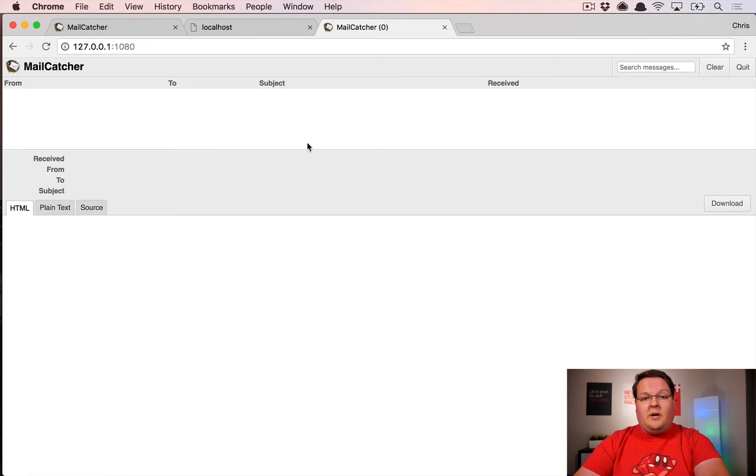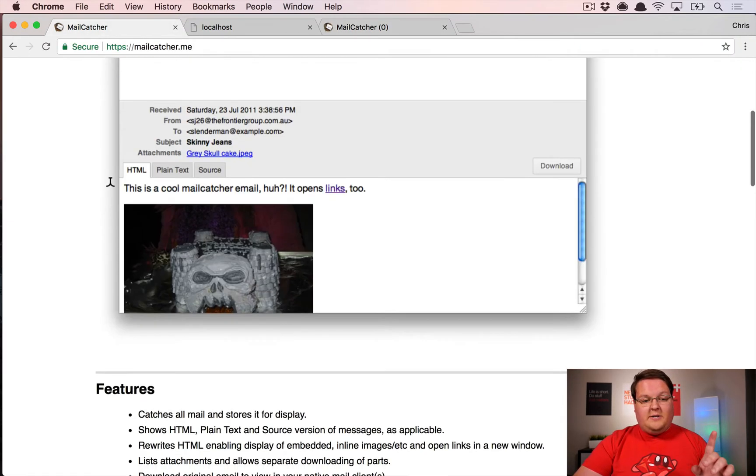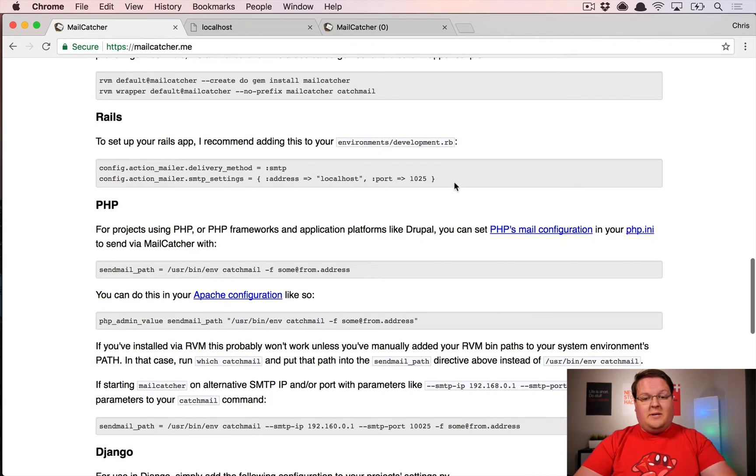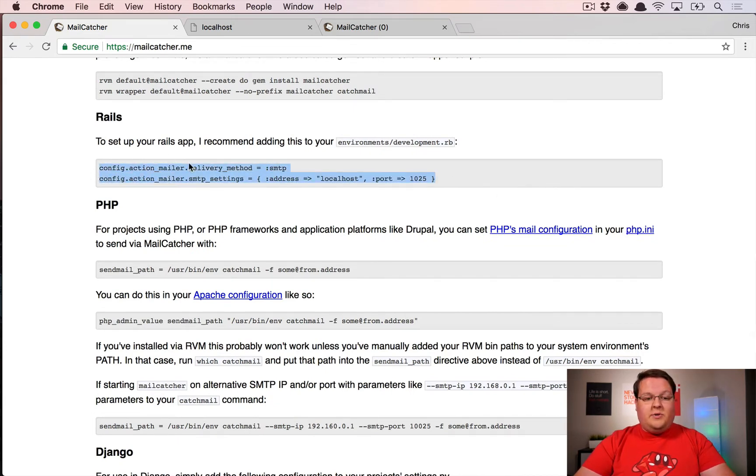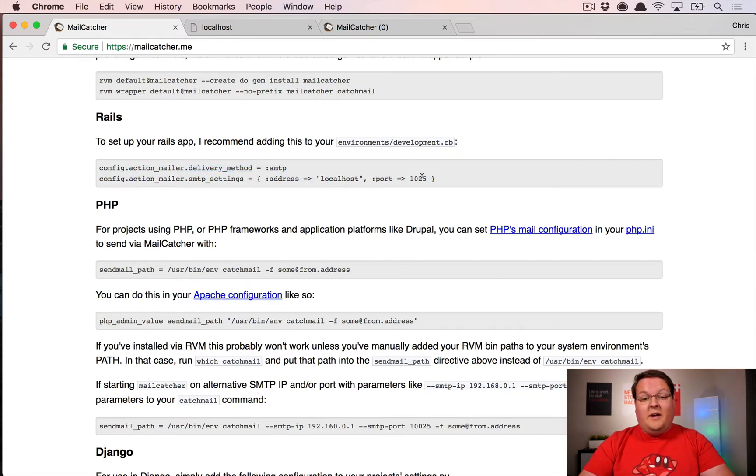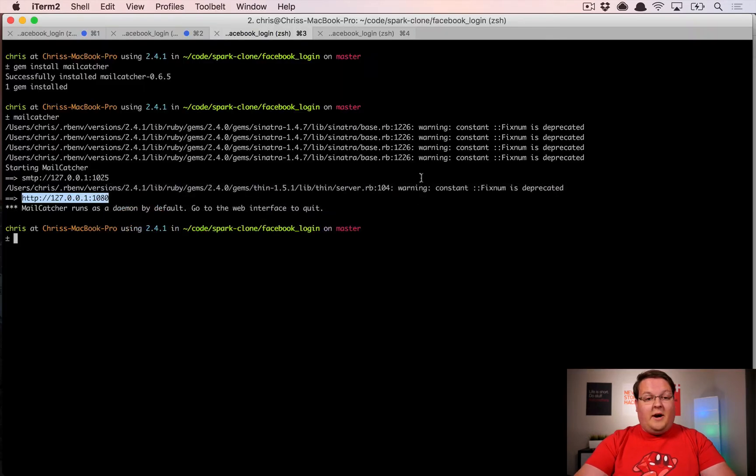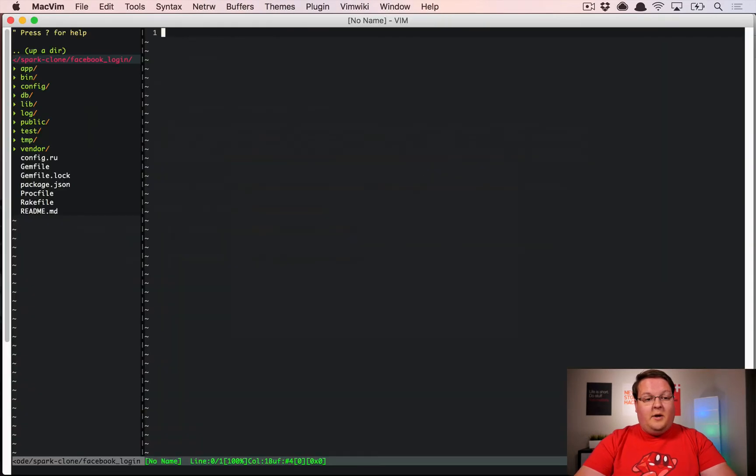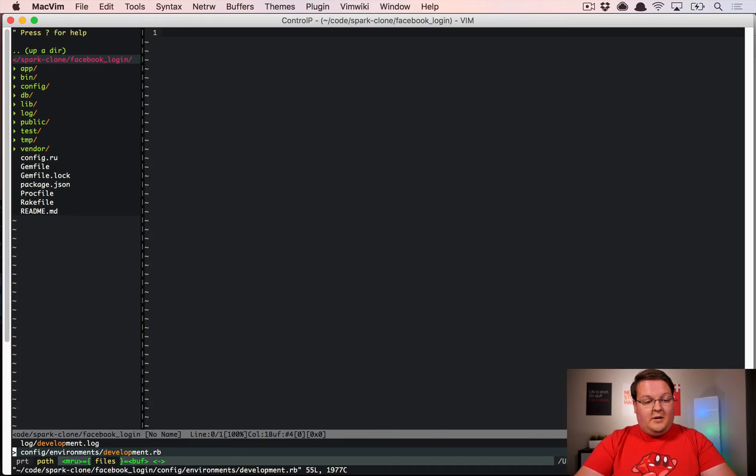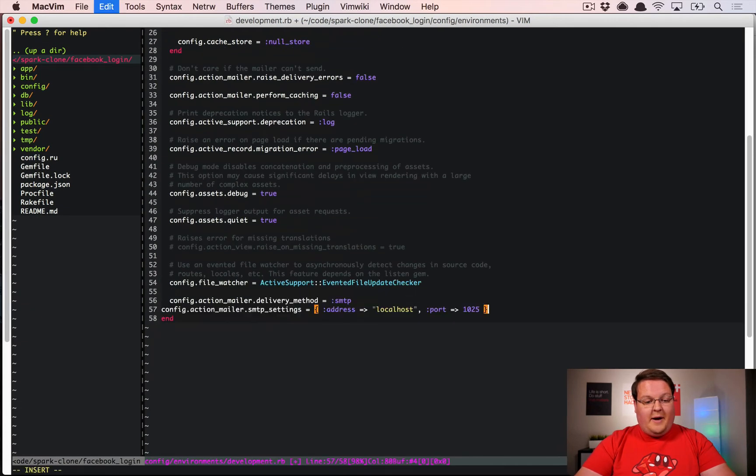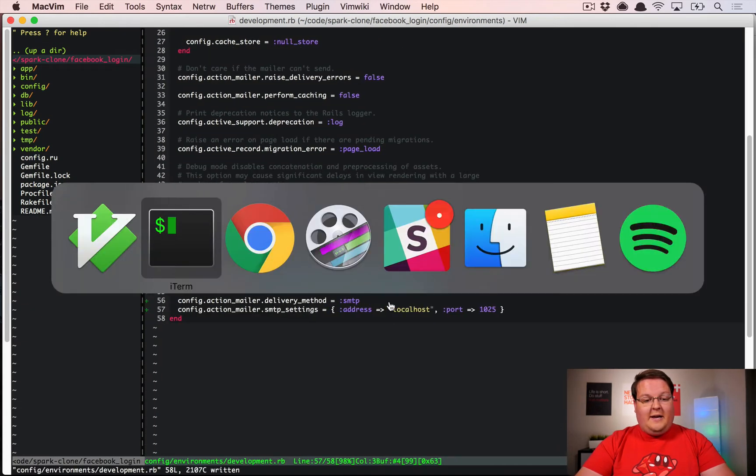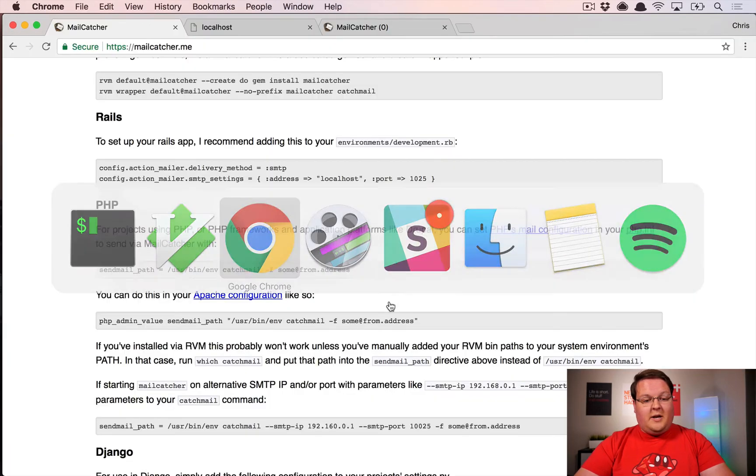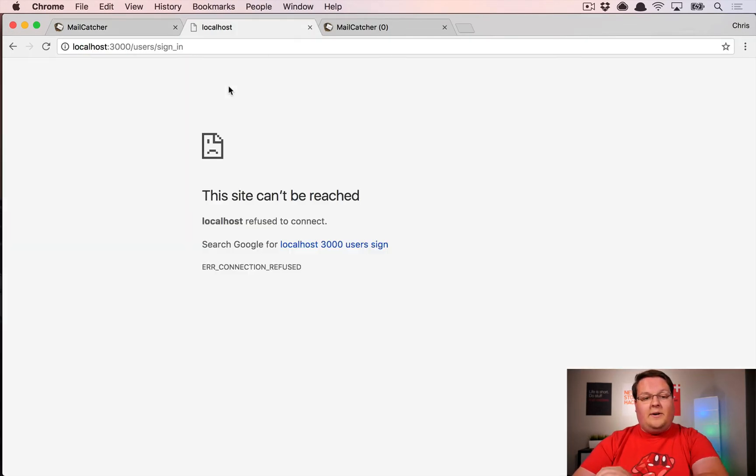Their documentation shows you how to connect Rails to that. Basically, you set the delivery method to SMTP and point it to localhost 1025 in your development environment. You can open up development.rb in your environments folder and at the bottom you can just paste that in. As you start your Rails server again, you'll be able to hop into your Rails app.